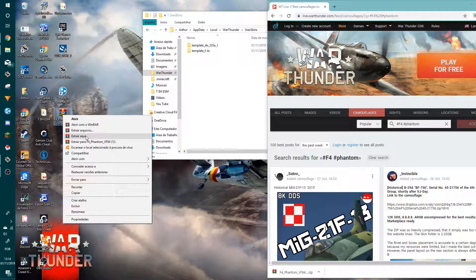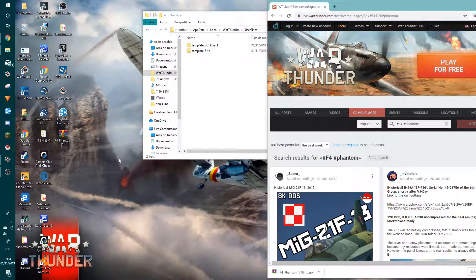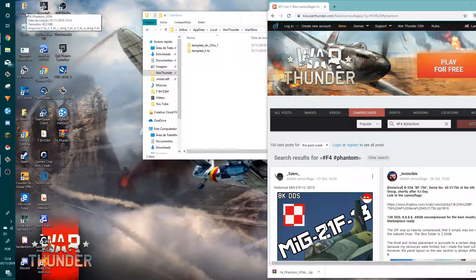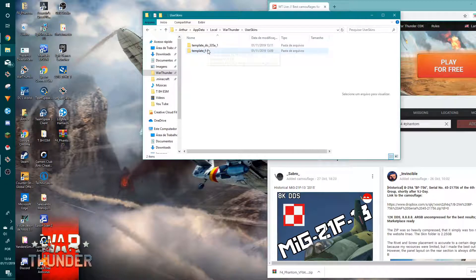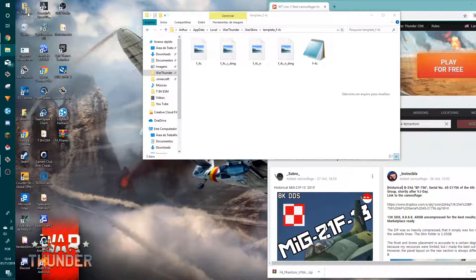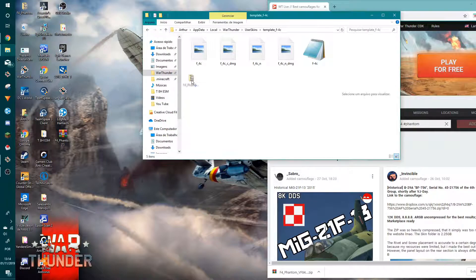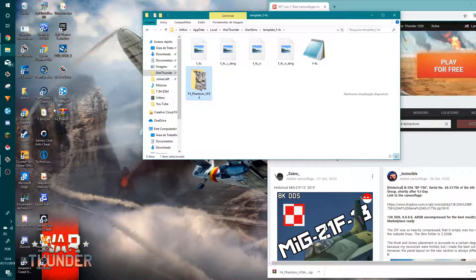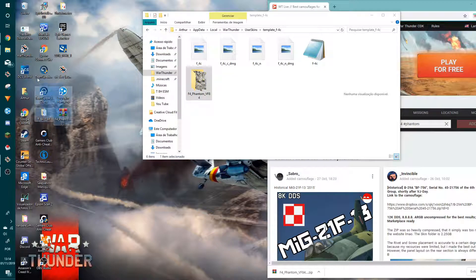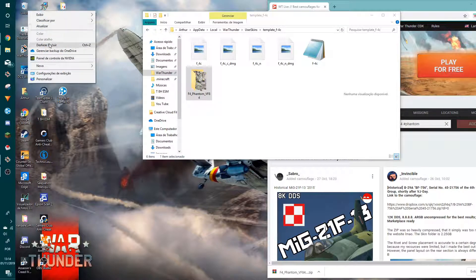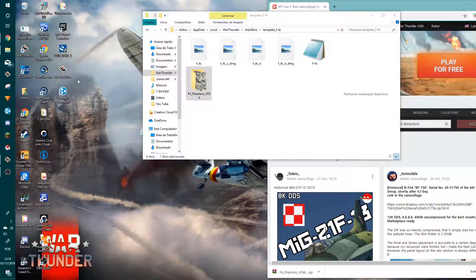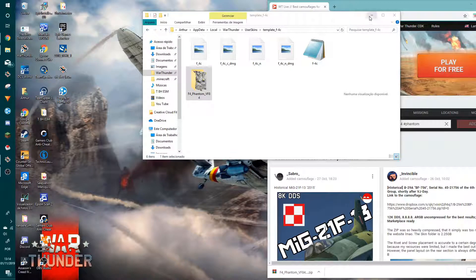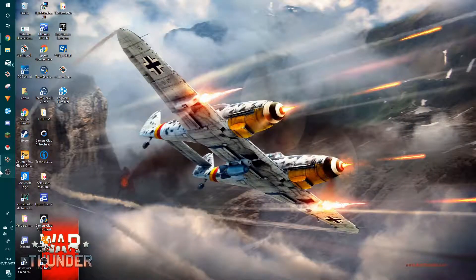Click the F-4 Phantom folder, open it, and move it to the User Skins folder. And it's done - you don't need to do anything else, just that. Okay, so let's see it in the game.